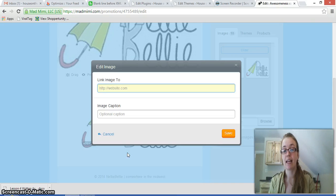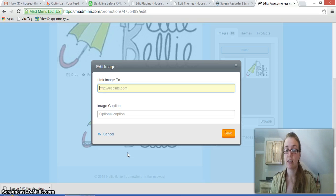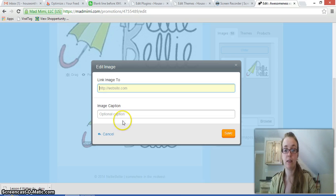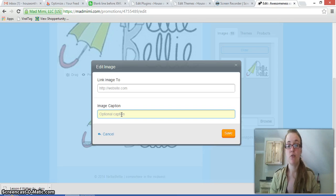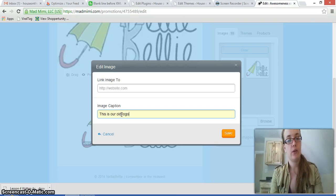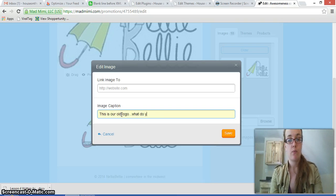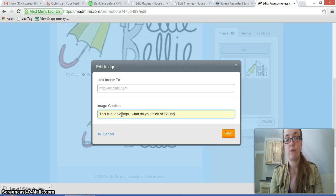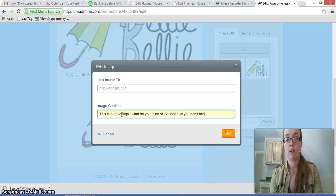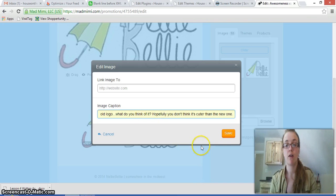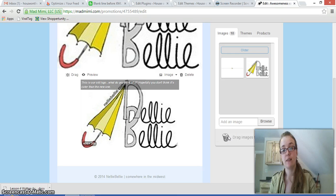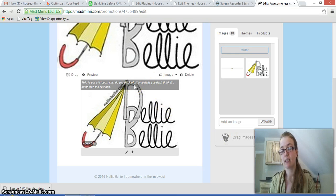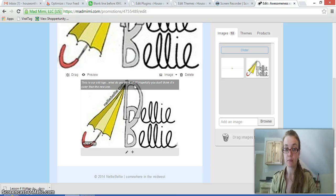And once again, it's the same options that are available to you as before, except in this one, I can add a caption if I want to about the image. So, today it's going to say, this is our old logo. What do you think of it? Hopefully, you don't think it's cuter than the new one. And you just click on the save button and you'll see that the caption goes up at the top and is in this kind of little gray text area. So that's something that you can do.